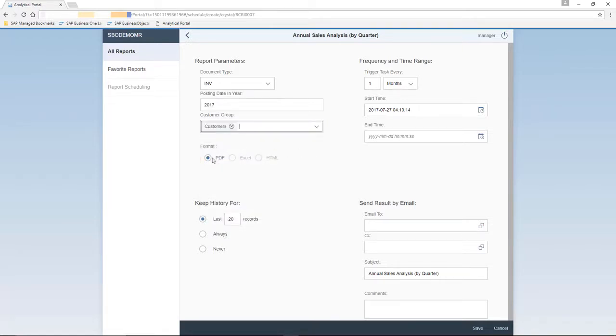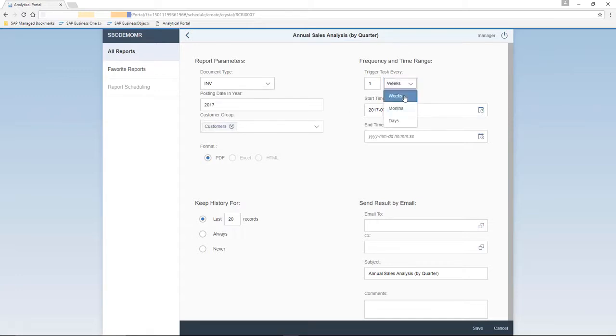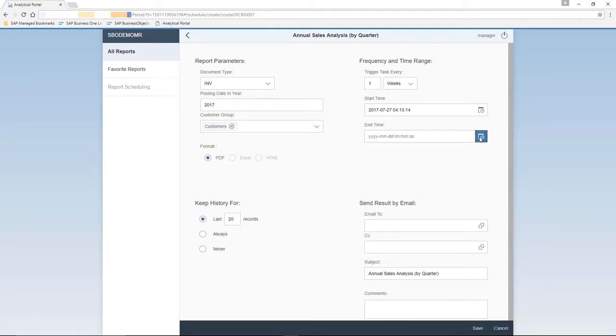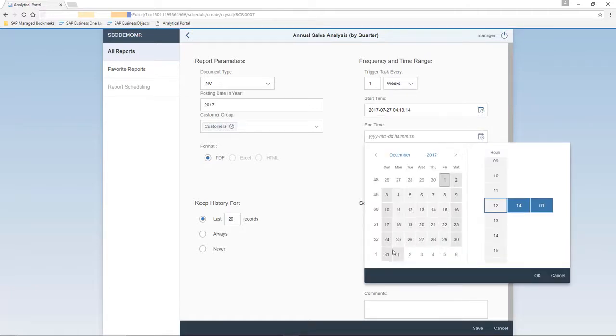You can select the format, but because this is a Crystal Report, the only format that is available is PDF in this example. You can then enter the frequency and time range that this report will be triggered. So you might want to trigger this report weekly, for example, start at a particular time, and you've got the option to select an end date, which in this case will be the end of the year.